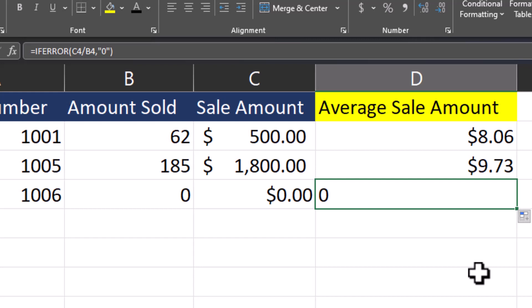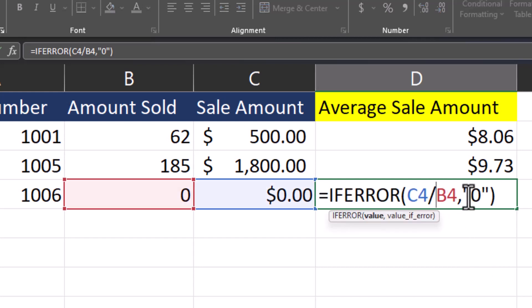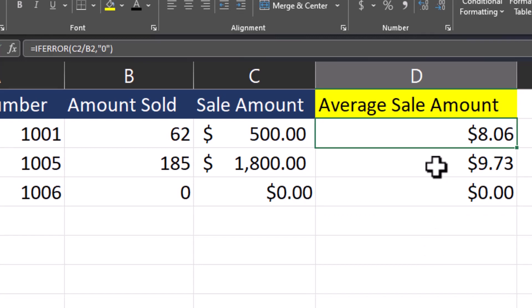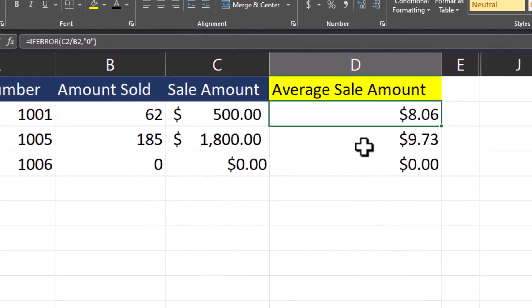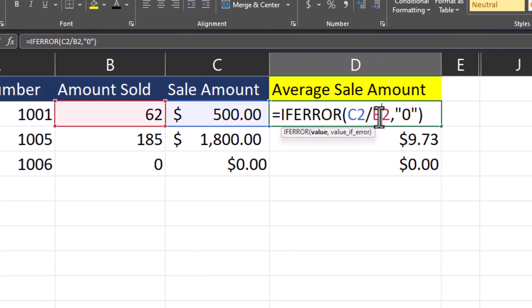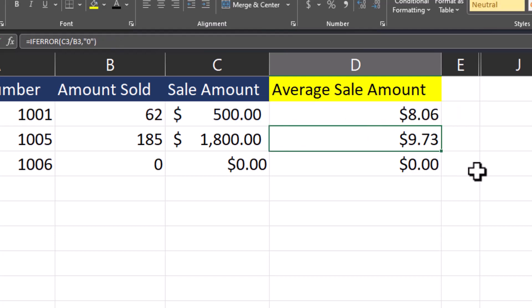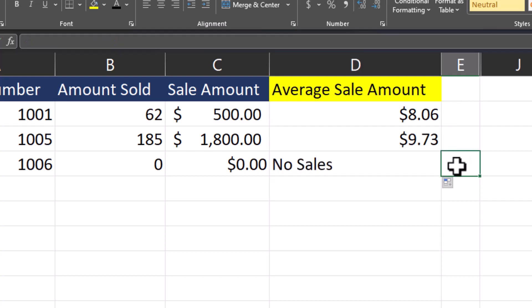My data looks more clean and more professional. If we wanted to change this to currency, we could just remove the quotation marks around the zero and now it would display as zero dollars. You can also add text to display as the value if error. Returning back to the original formula, I'll delete the zero and place the value of 'No Sales' instead in quotations. After clicking enter and dragging this formula down, Excel returns the value 'No Sales' instead of the zero. Choose the value that's going to best represent your data and help you more easily interpret the information you have stored.